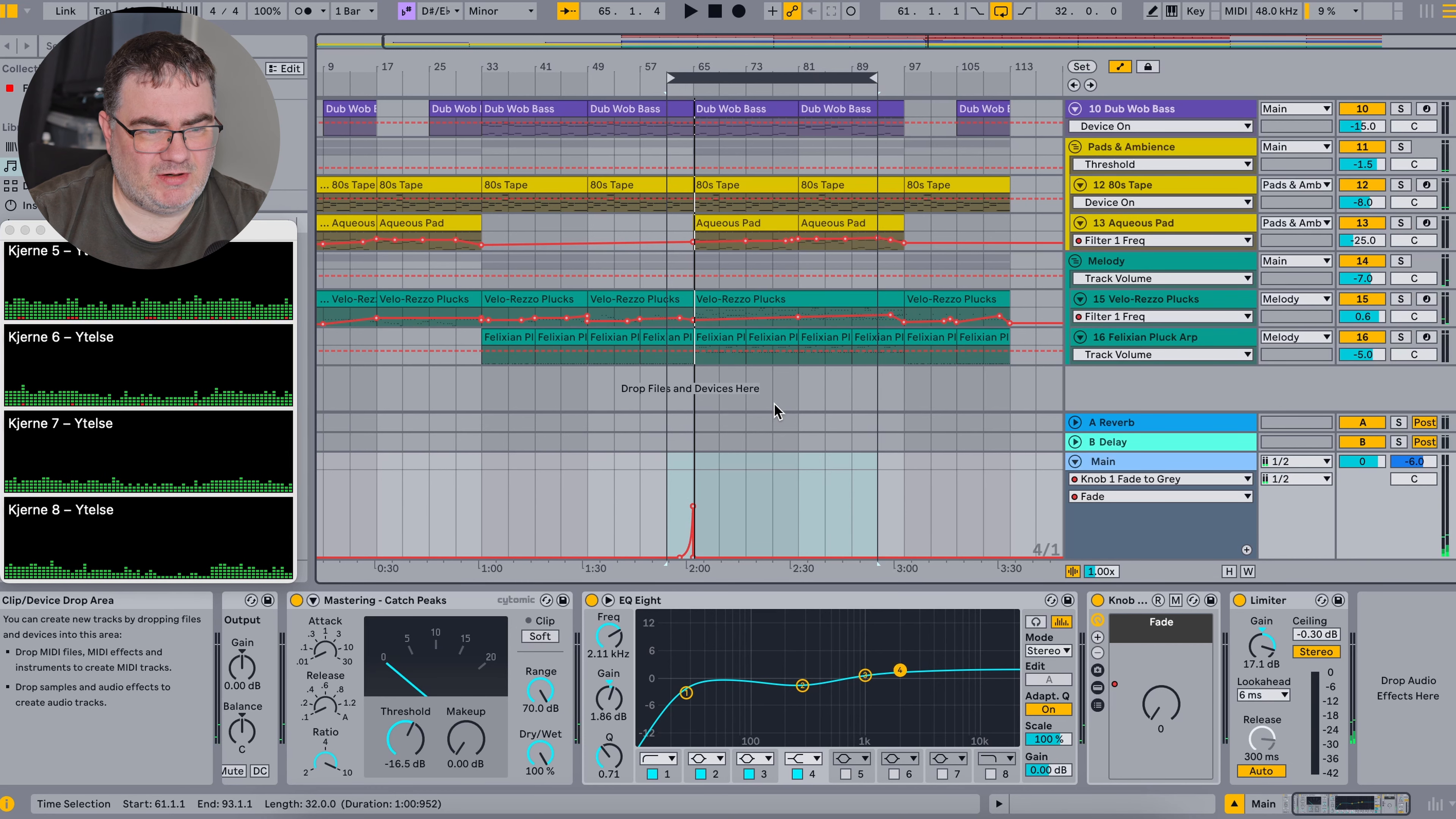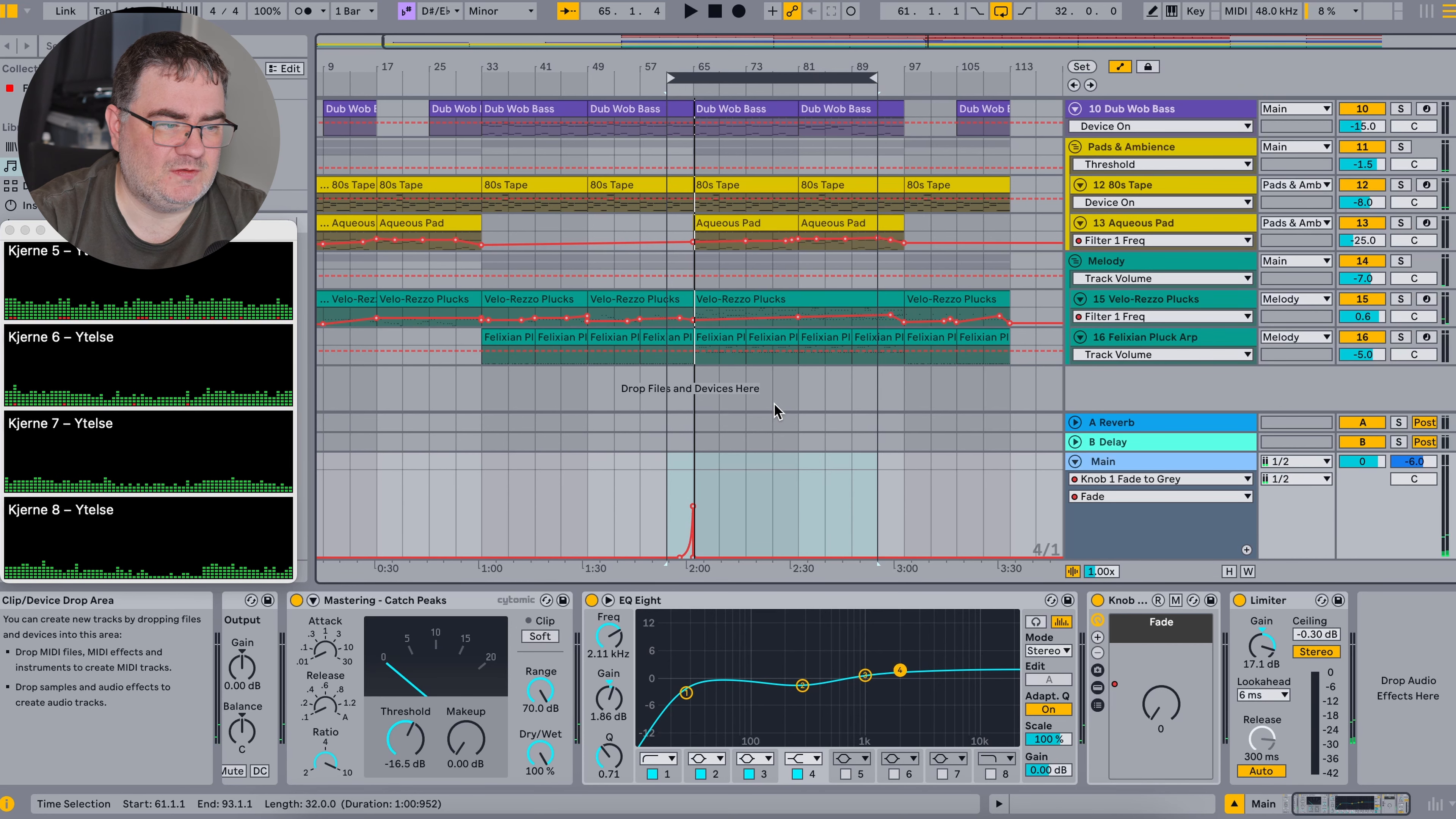Then we use the included limiter in Ableton Live just to increase the overall volume set at a level that I hopefully doesn't distort. And I think the target here in the most busy part here is around 9.5 LUFS in volume.